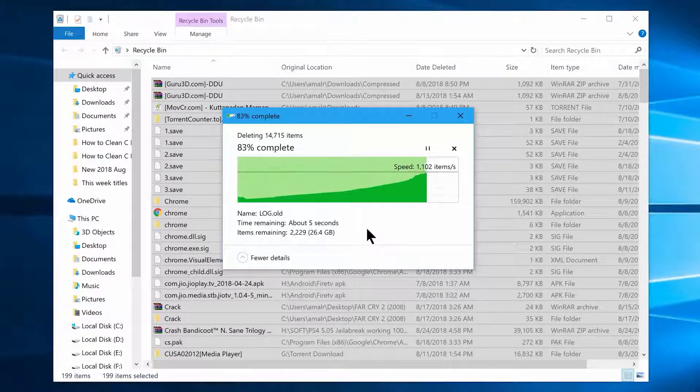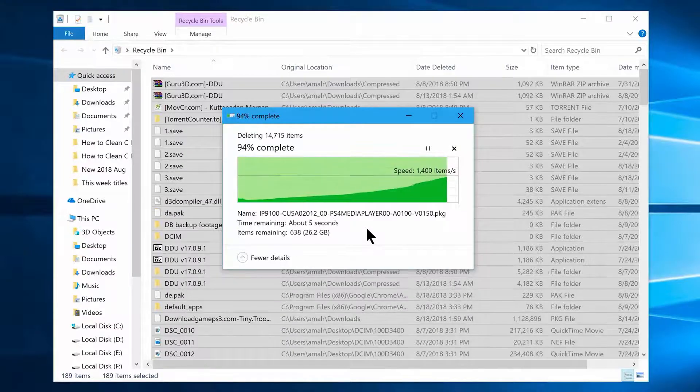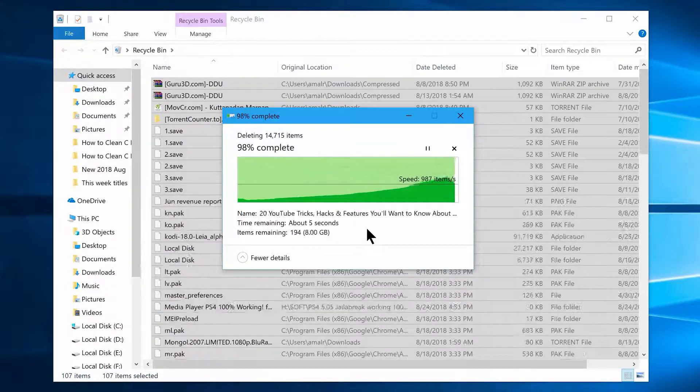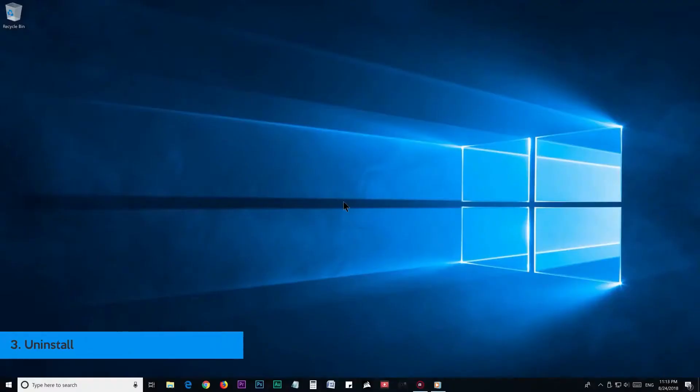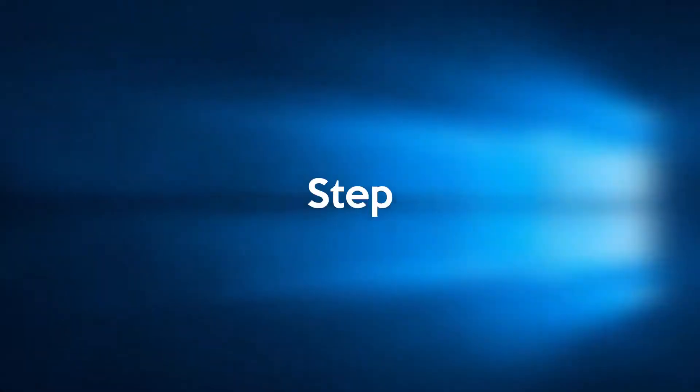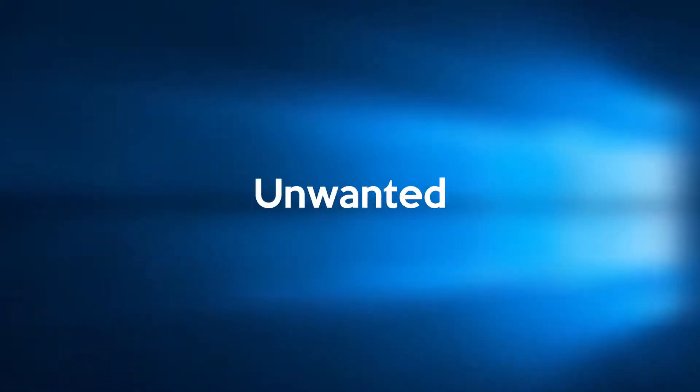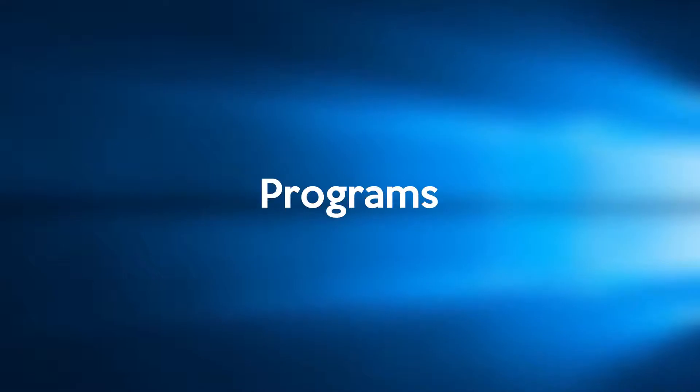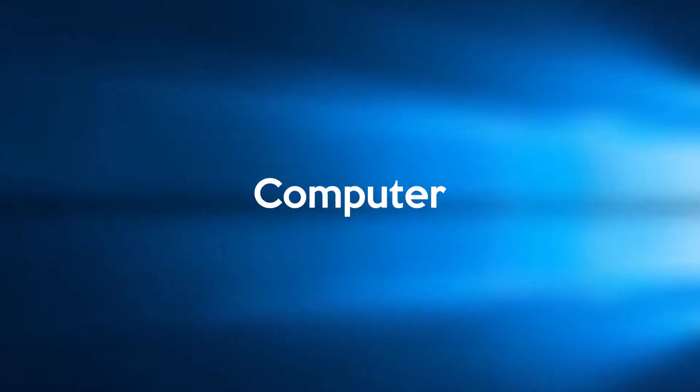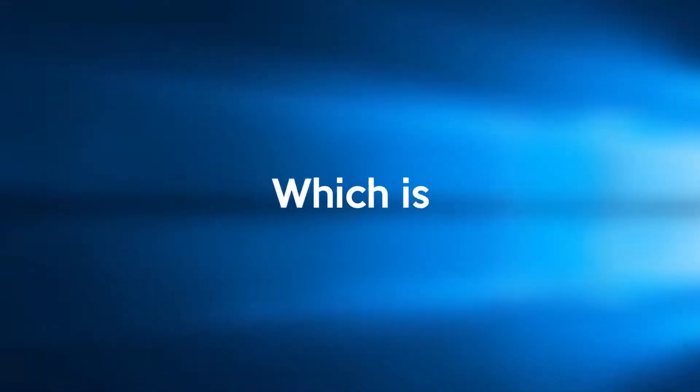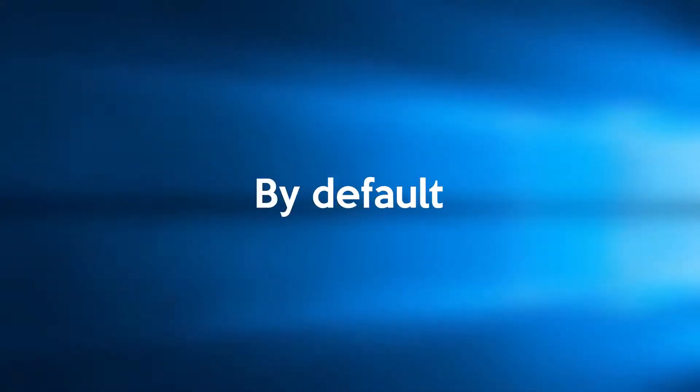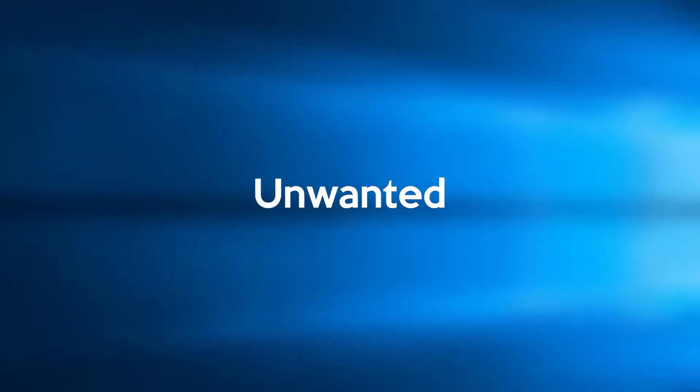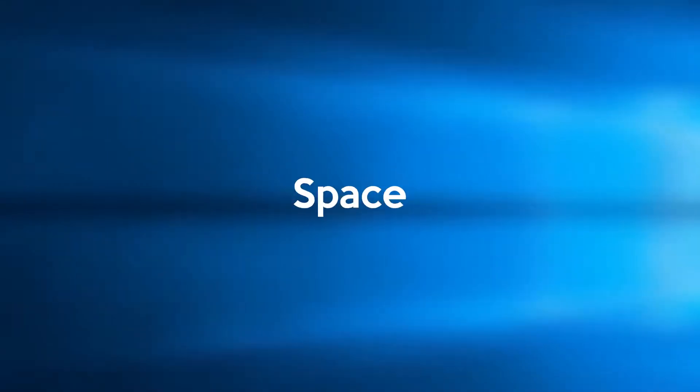We can do a few more things, maybe better than what you saw in the previous steps. Step number 3: Uninstall. In this step we're going to show you how to uninstall all the unwanted or rarely used software or programs from your computer, which is basically installed into your C drive by default. So by removing those unwanted programs, you can get a lot more space on your C drive.